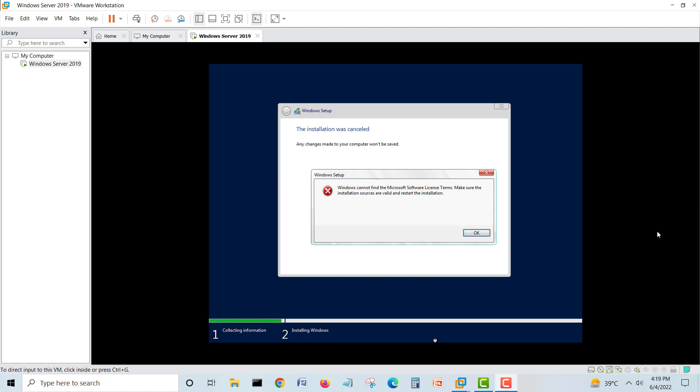Hello guys, this is Shahzad. A lot of people are having this issue when they try to install Windows Server 2019 in VMware Workstation.